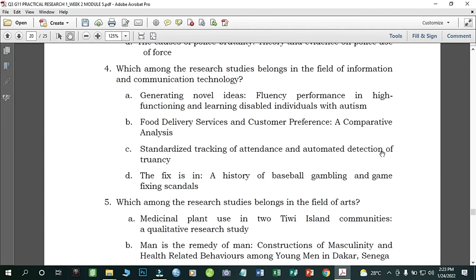Number four: Which among the research studies belongs in the field of Information and Communication Technology? A) Generating Novel Ideas: Fluency Performance in High School and High-Functioning Learning Disabled Individuals with Autism; B) Who Delivers Services: Customer Preferences and Comparative Analysis; C) Standardized Tracking Attendance and Automated Detection of Truancy; D) The Fix: A History of Baseball Gambling and Game-Fixing Scandals. The correct answer is letter C.